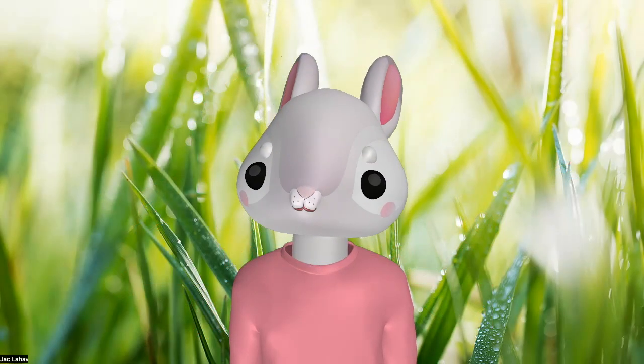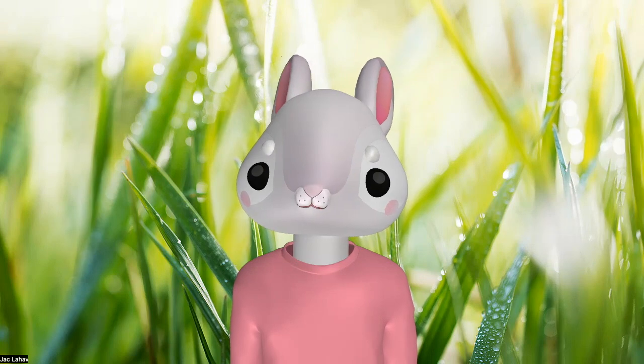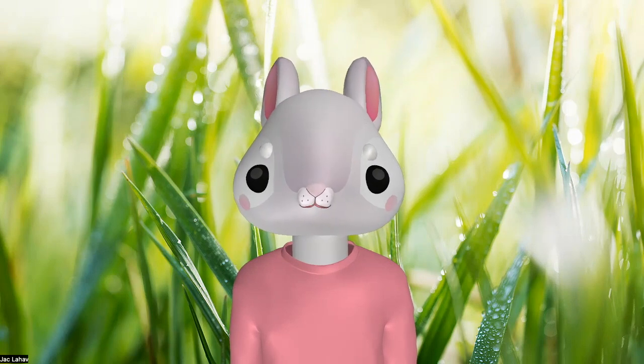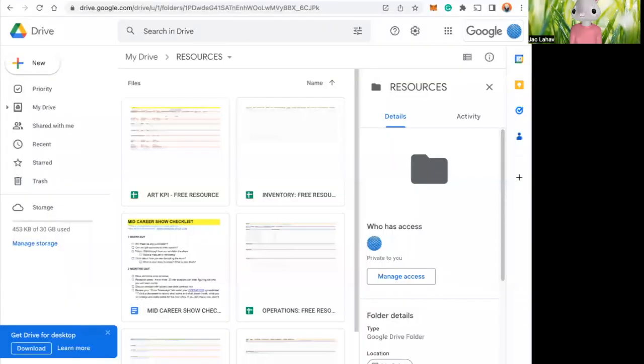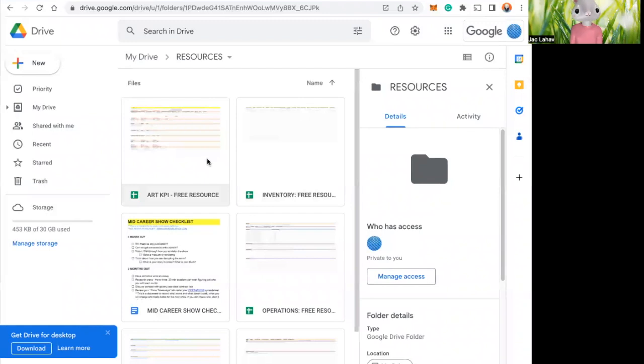Hello. Today we're going to be talking about Google Sheets. I know we discuss a lot about staying organized as an artist.